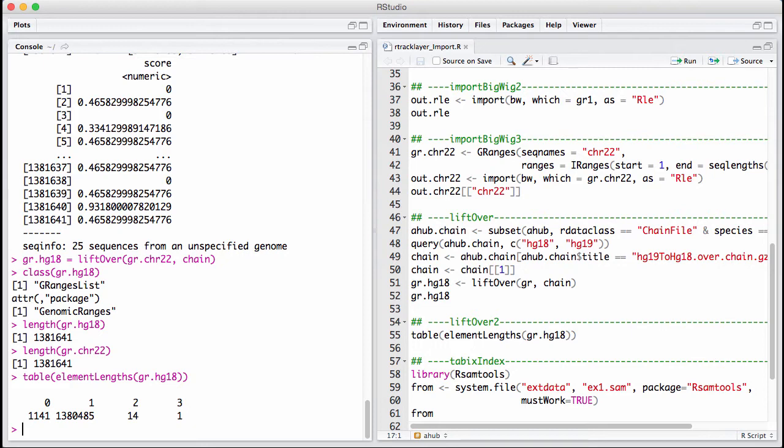The HTML page associated with this session has information about Tabix indexing, which allows you to parse parts of certain file formats much faster. If you want to read in very big BED files or BED graph files, I suggest you read that section. That covers using RTrackLayer to import data from UCSC.